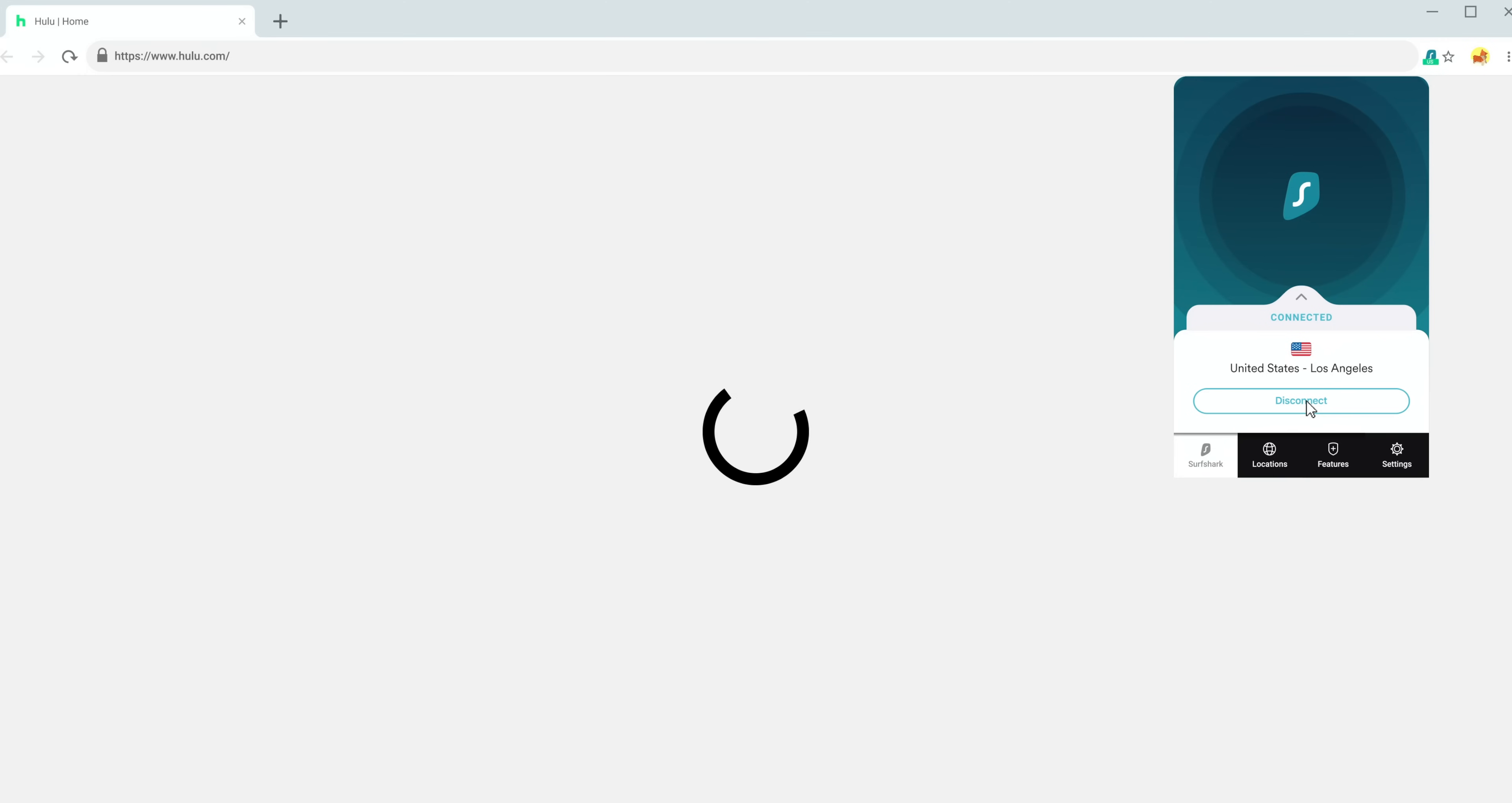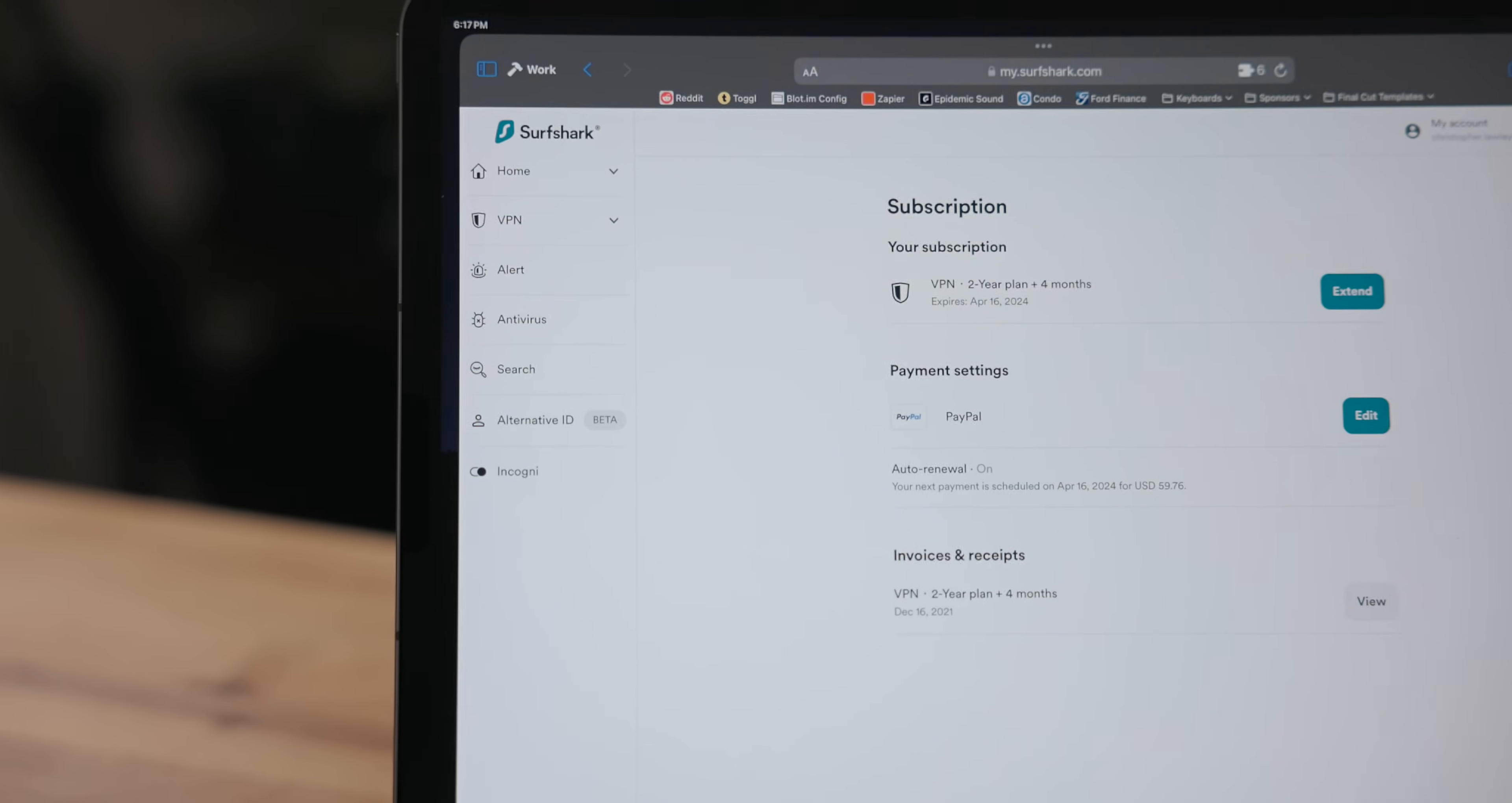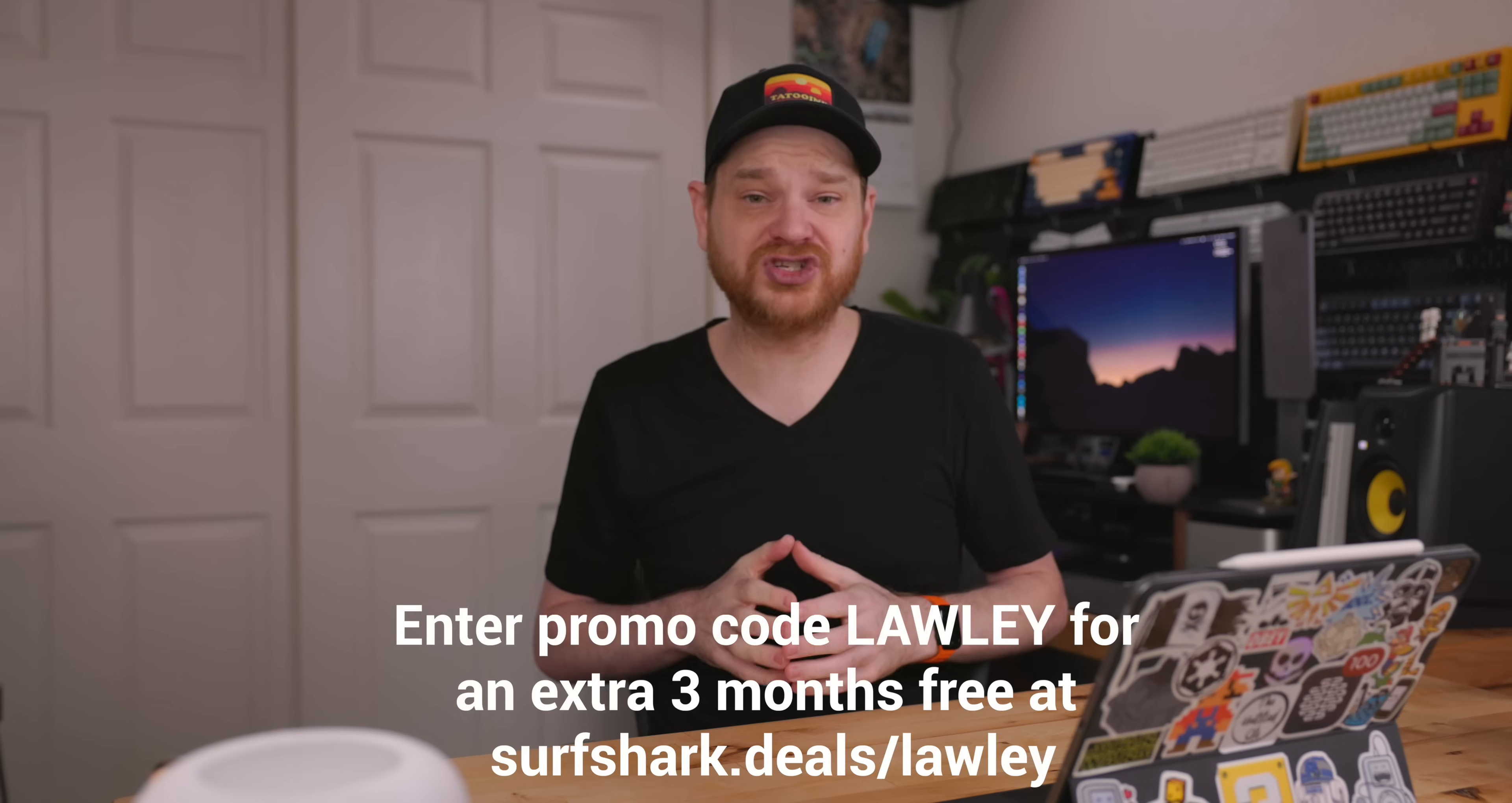Also with Surf Shark you're able to change where your computer's location is coming from. So say you want to check out what streaming services offer in other countries you can use that. Or if you're traveling abroad you can use it to access your streaming service that you would normally have at home and finish the show that you're watching. I really like Surf Shark. In fact it's something I pay for out of my own pocket. I'll put a link in the description below where you can go check it out and use code Lolly at checkout to get an extra three months for free.